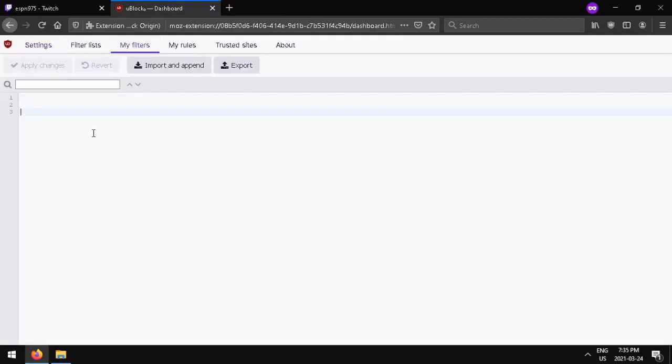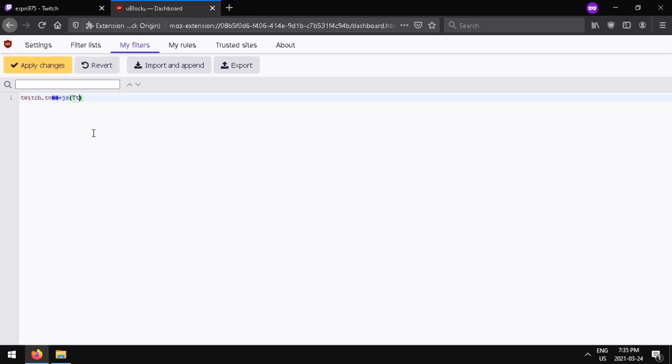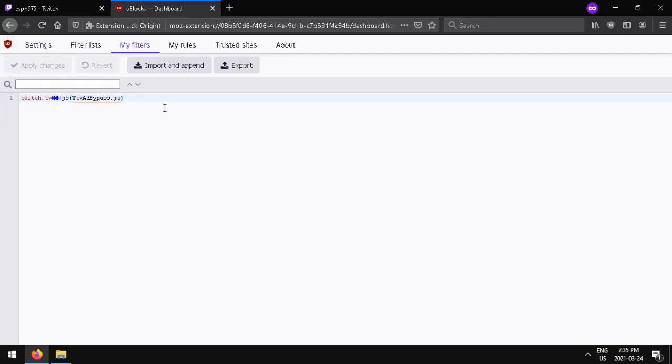Next, go back to settings and go to my filters. Enter in twitch.tv###+js(ttv-ad-bypass.js) exactly. You can also copy and paste this from the description of the video. Press apply changes and that's all you need to do.